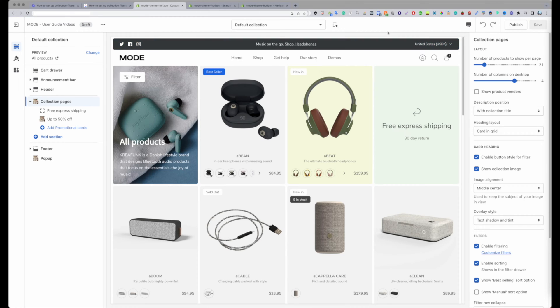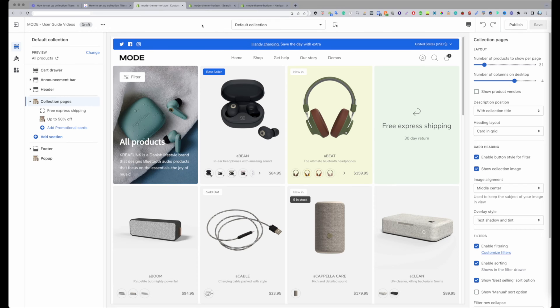How's it going everyone? Welcome to this video tutorial. My name is Mitch and I'm part of the content creation team here at Clean Canvas. In today's tutorial, I'm going to show you how you can set up your filters in your Shopify OS 2 store.